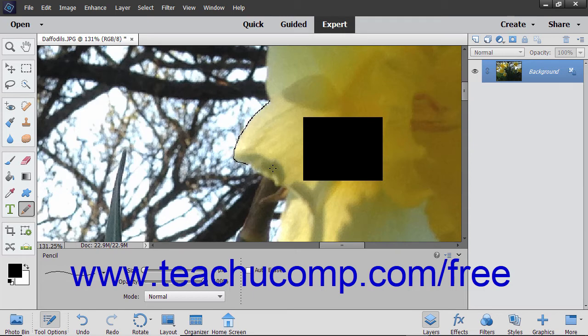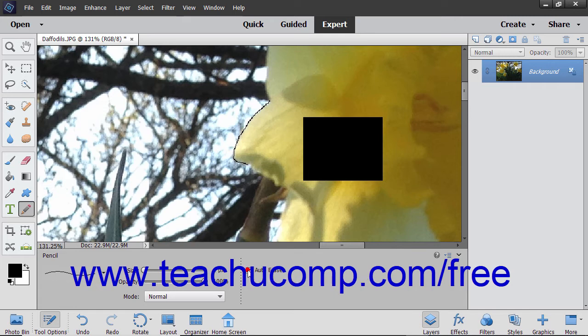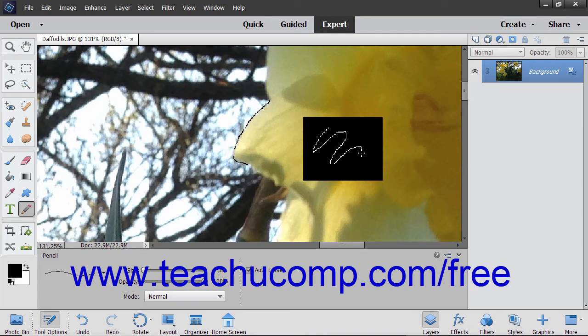There is an additional option in the Tool Options bar for the Pencil Tool, and that is Auto Erase. If you check this checkbox, you can then draw the background color over areas in the document where you have already applied the foreground color to replace it.